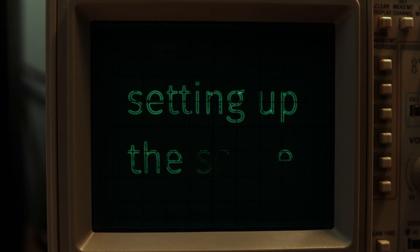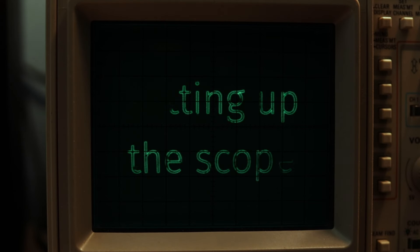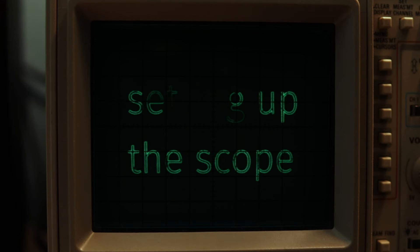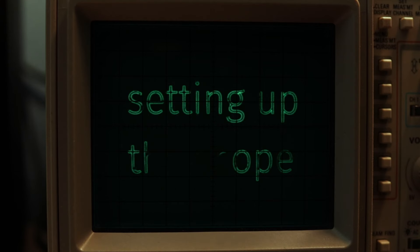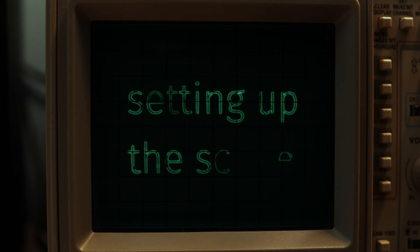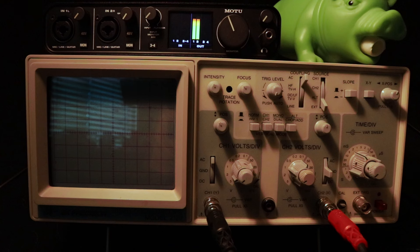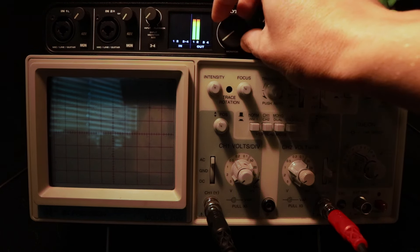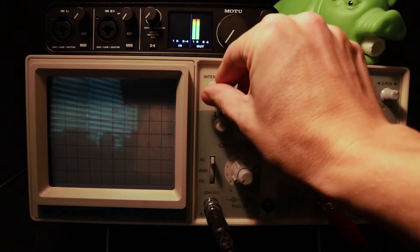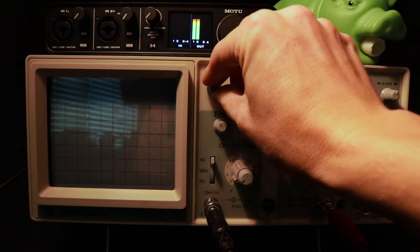Finally, let's take a look at how to set up the scope to display our images properly. There's a lot of different knobs and settings on here, but there's only a few that we really care about. Depending on your scope, the location of these will vary. Before we start, make sure that you're not sending any audio to the scope and that the brightness of the beam is turned all the way down.